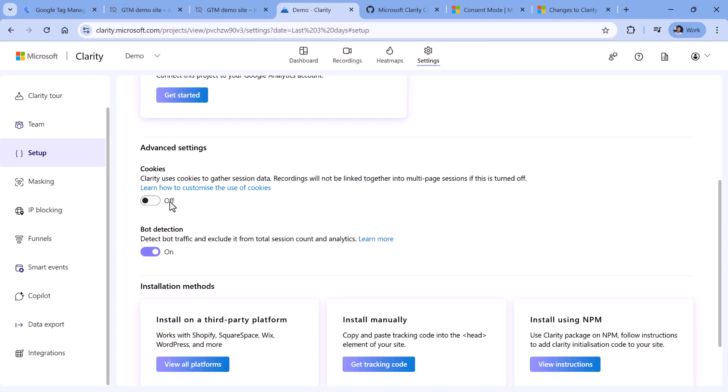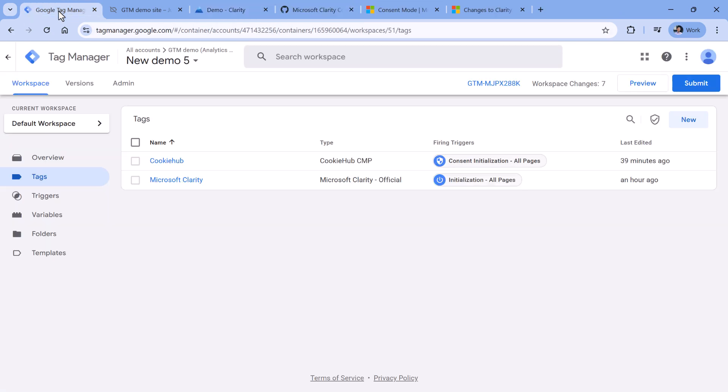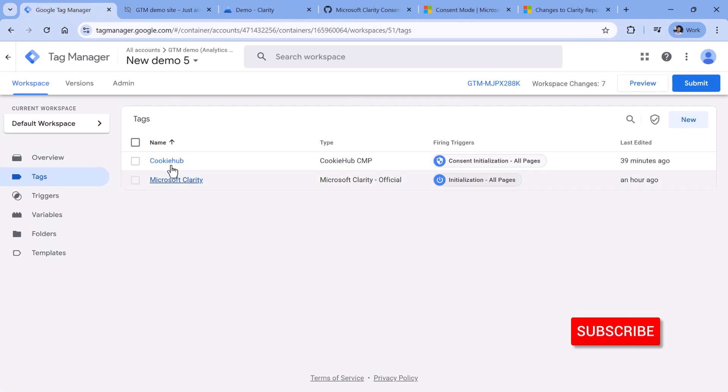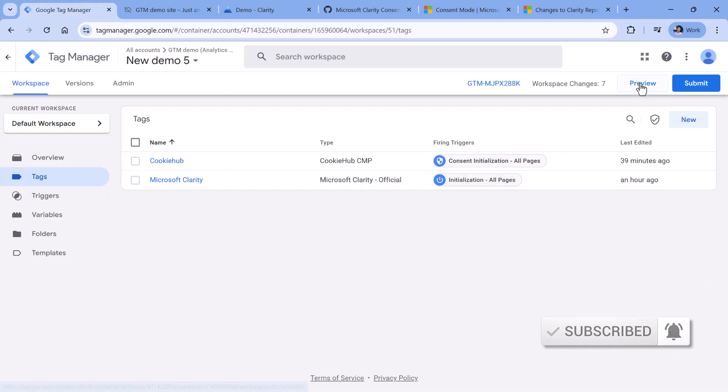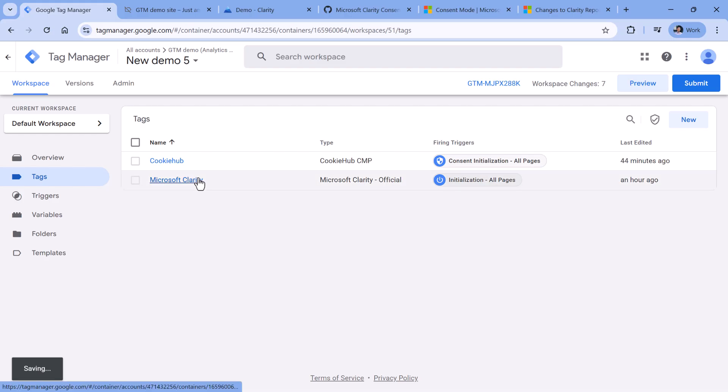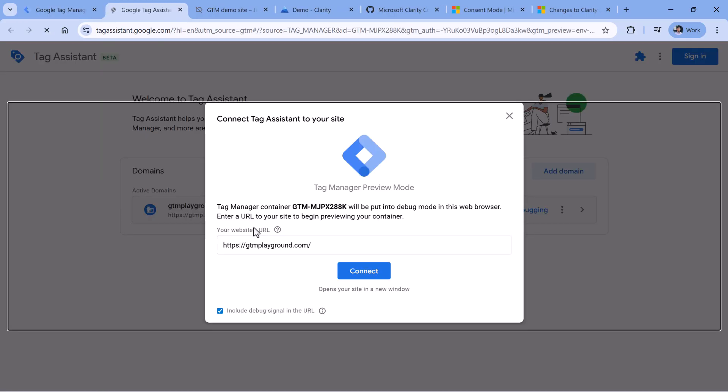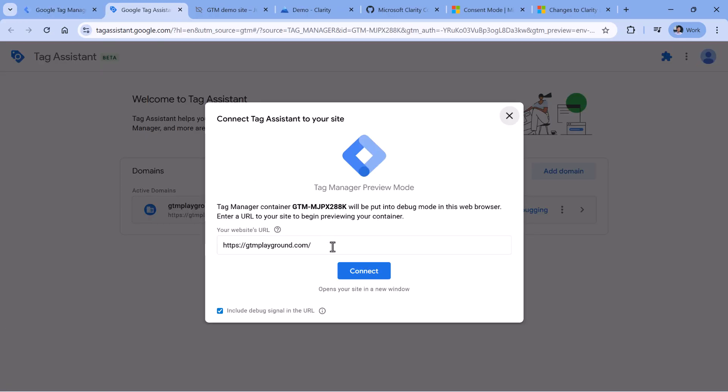So when this is done, Microsoft Clarity will no longer set cookies immediately when it is loaded on a page. So let me show you that. Here I have a Google Tag Manager demo container. Inside that container, I have Microsoft Clarity installed. And now I will click preview to enable the preview mode, then I will enter my website URL, click connect.